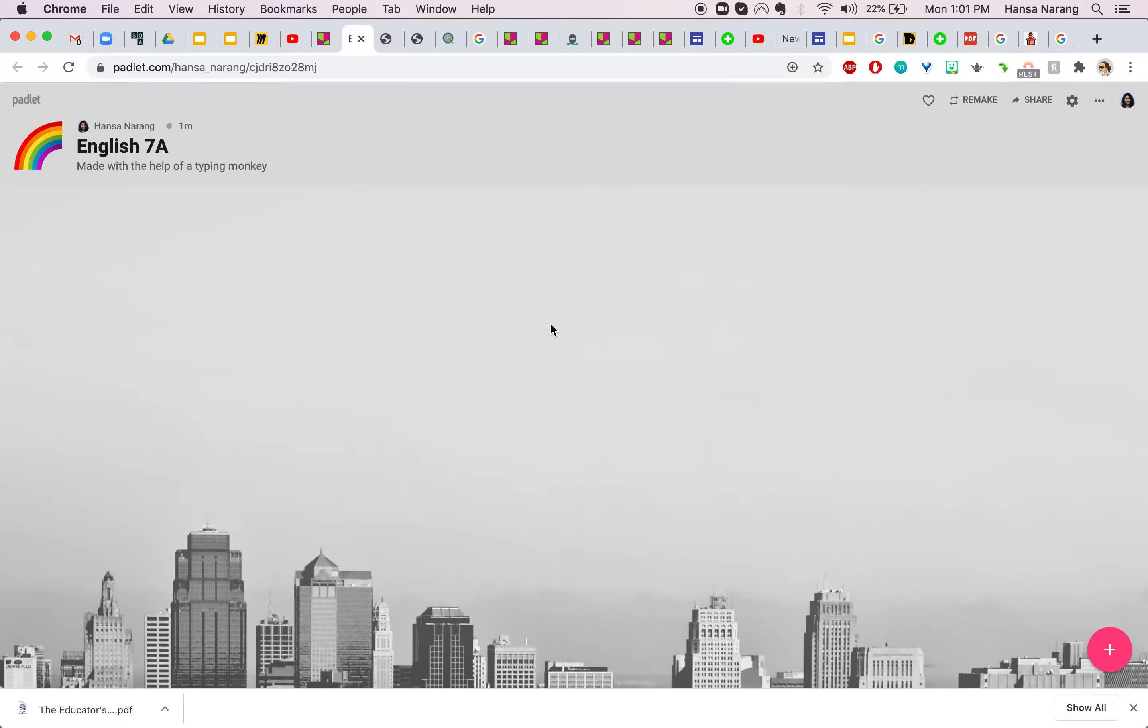Hello, I have just created a new Padlet using my Gmail account to sign up and this is a new Padlet and this is how it looks like.